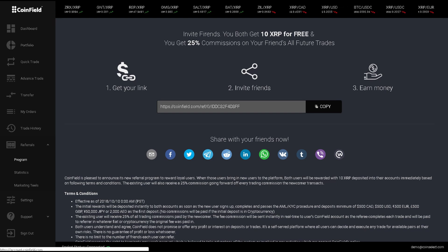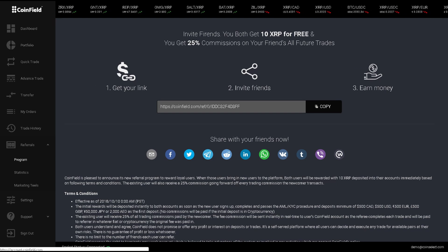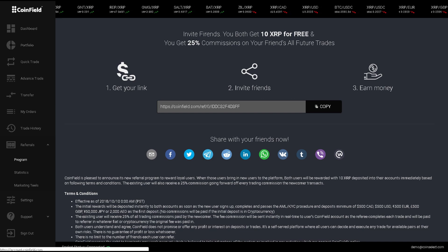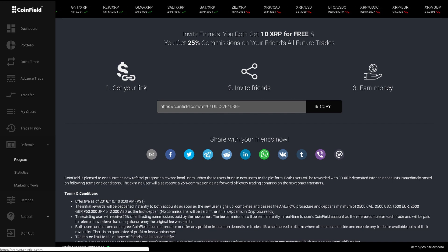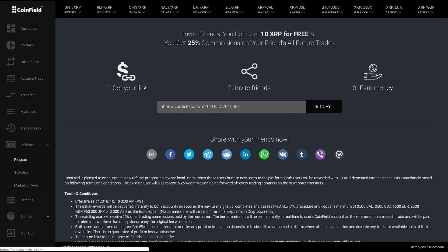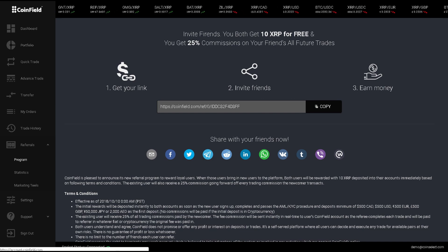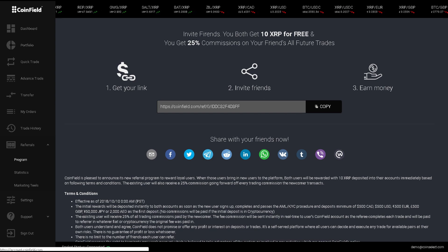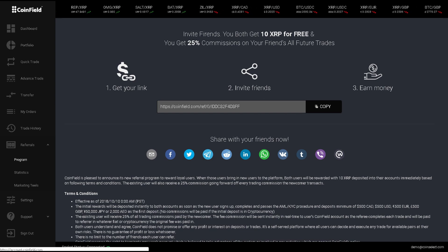You will also earn 25% of all trading commissions paid by the newcomer. These fees will be sent directly to your CoinField account in real time as the person you refer completes each of their trades.